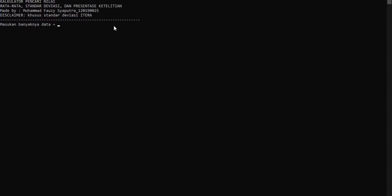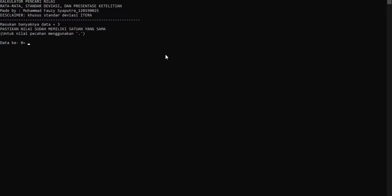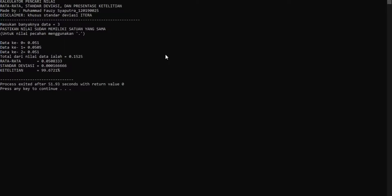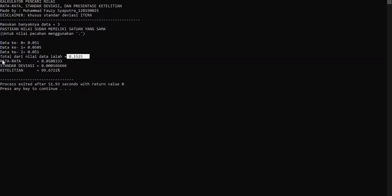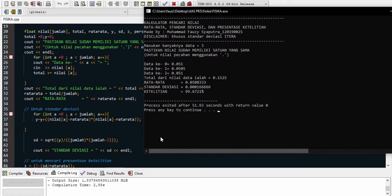Sekarang kita akan mencoba meng-compile dan run. Ini adalah kalkulator pencari nilai rata-rata, standar deviasi, dan presentase ketelitian. Kita akan memasukkan data dari laporan praktikum fisika dasar pertama saya, untuk pengukuran dan kesalahan. Ada tiga percobaan, jadi masukkan tiga. Kita masukkan data pertama, kedua, dan ketiga. Hasilnya: total 0.1525, rata-rata 0.008333, standar deviasi sekian, dan ketelitian 99.6721%. Itu adalah penjelasan kodingan program pertama.